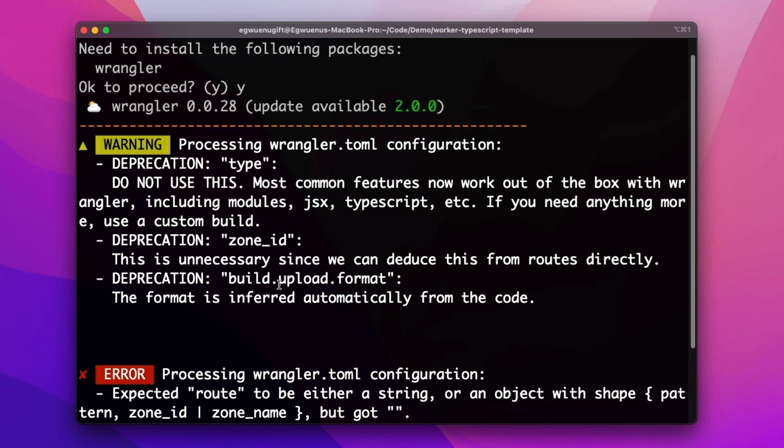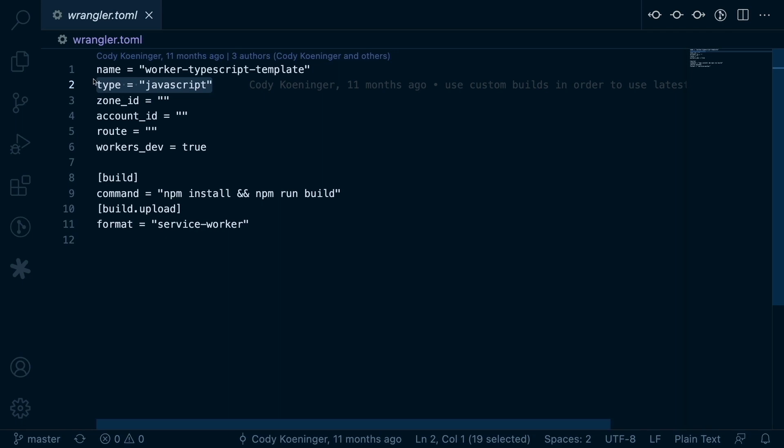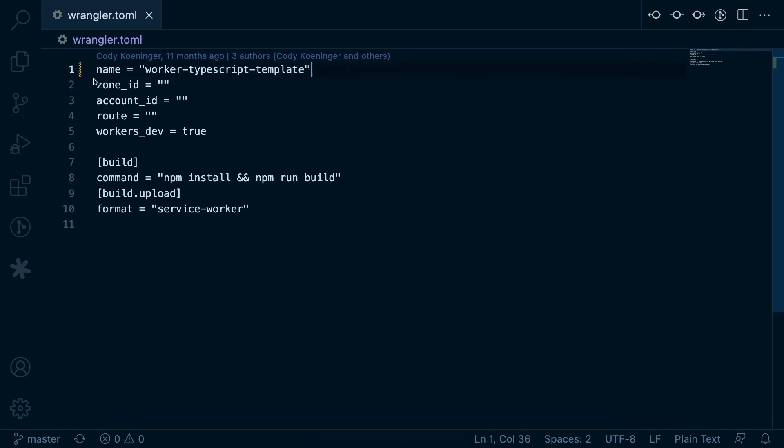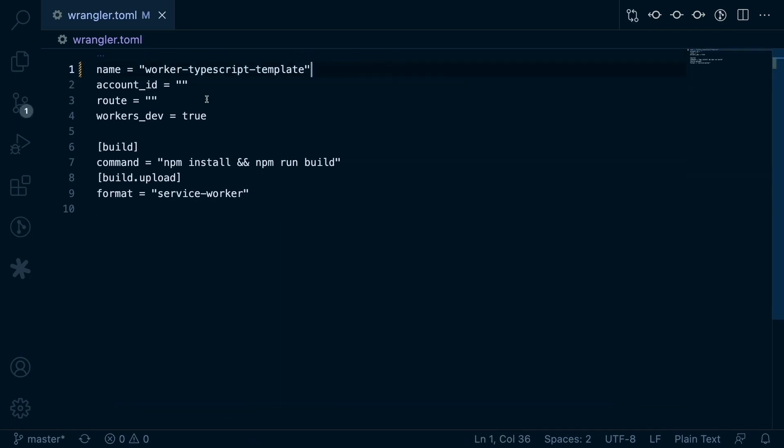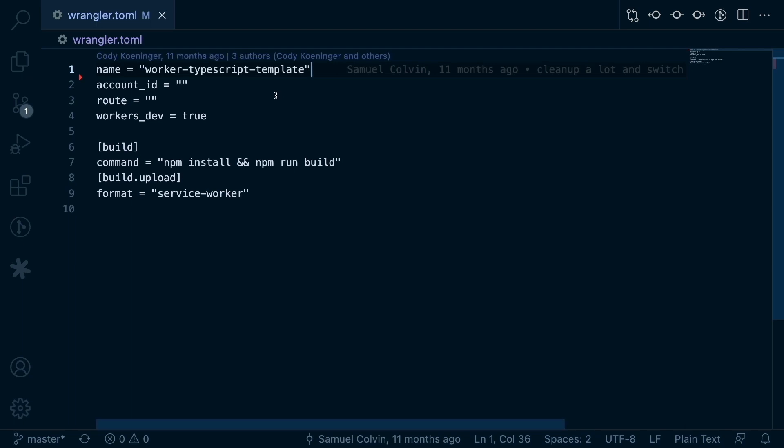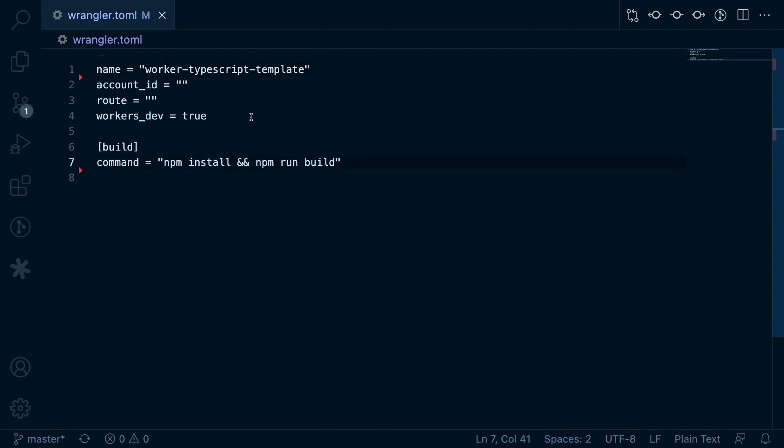This will return logged messages with deprecation warnings indicating the things you need to update inside the Wrangler configuration file. I'll go ahead and fix all the warnings and errors by removing the configurations that are no longer required and deprecated from the instructions I got in the terminal.